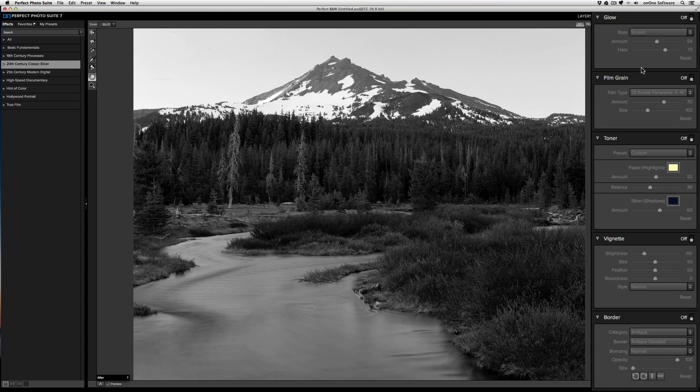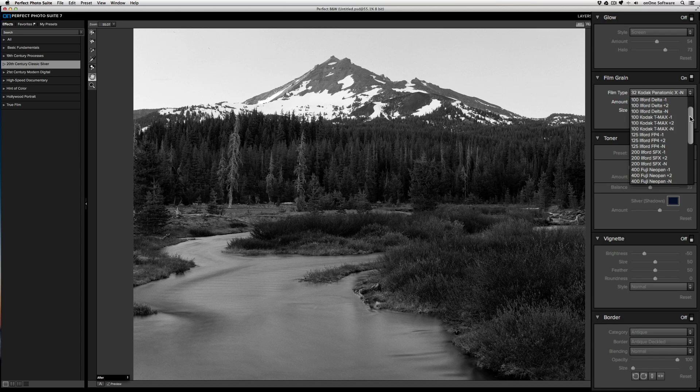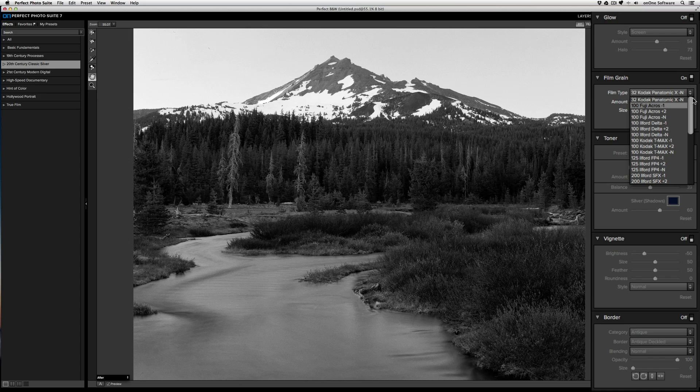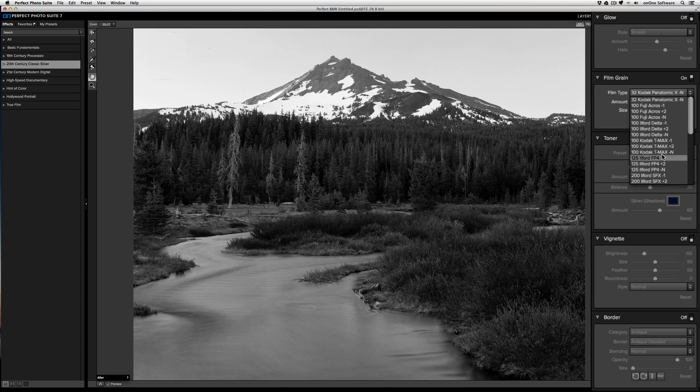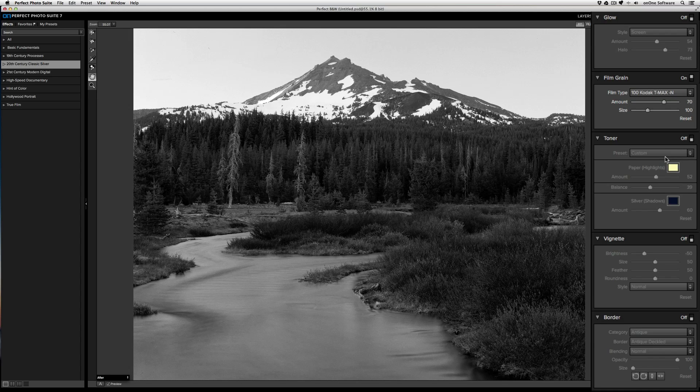Next is film grain. To use it, just turn the film grain pane on, and then select from the wide variety of actual film scans that we created. Just select a film type that you want to simulate, and the grain will be applied.